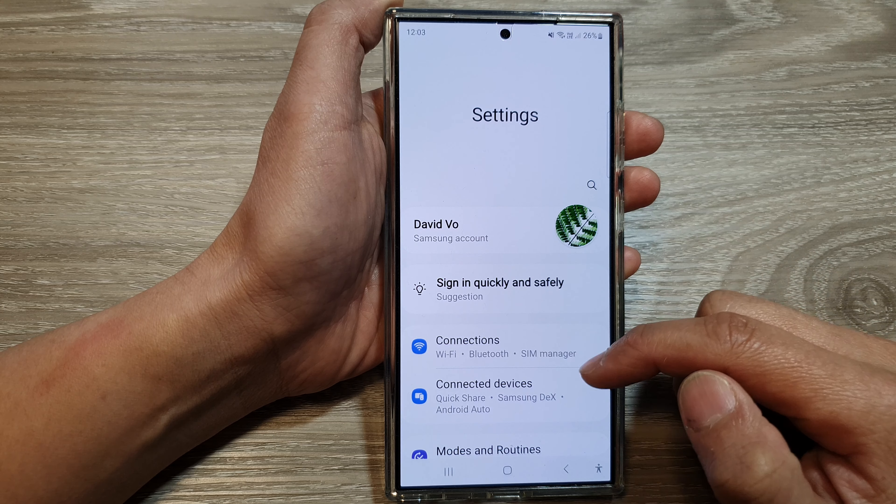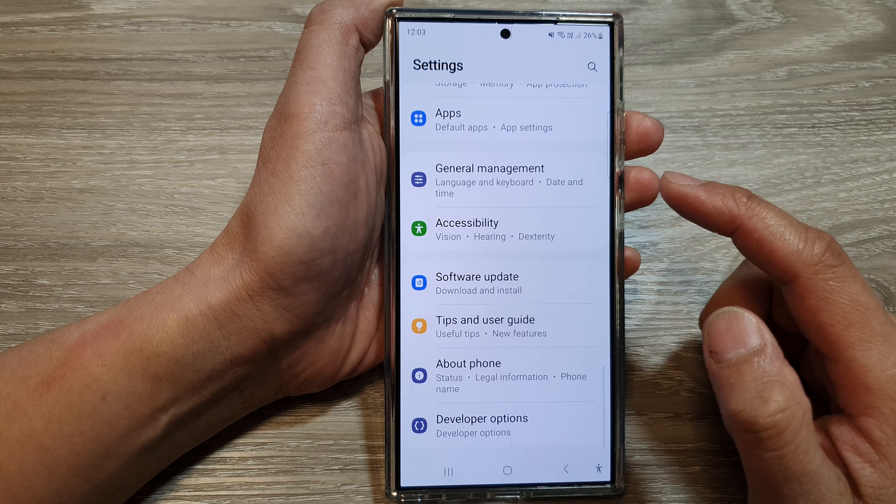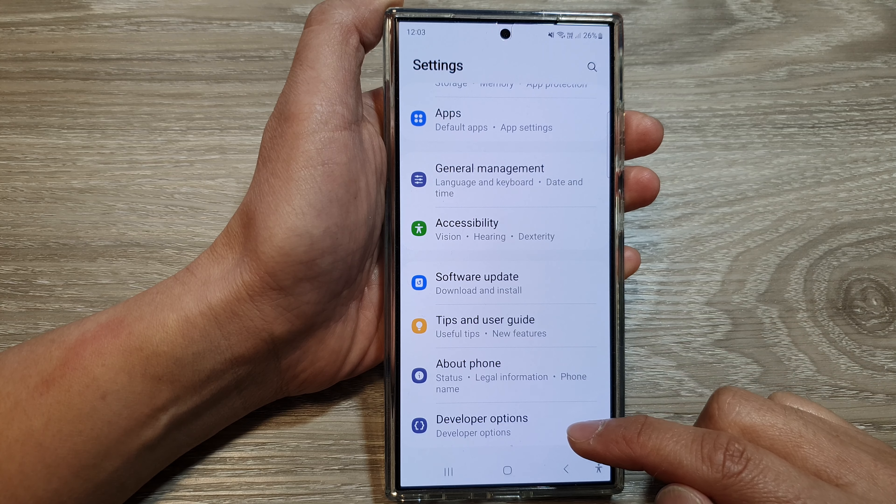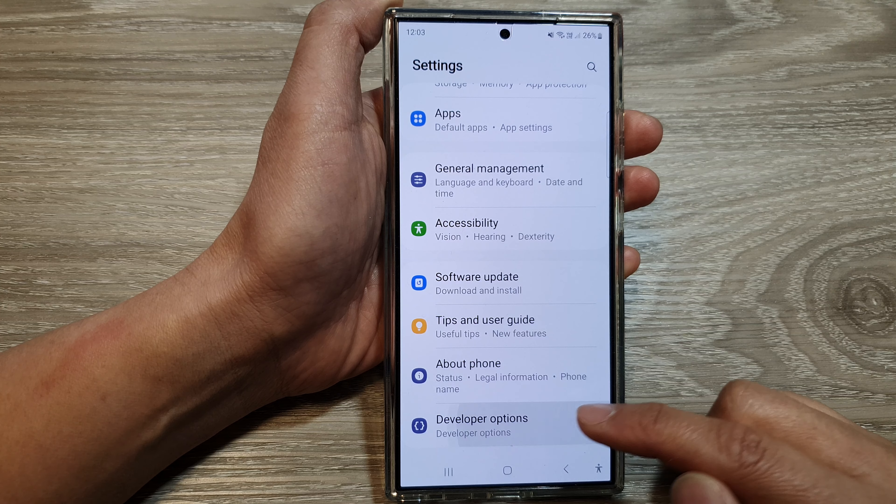In the settings page, scroll down and then tap on developer options.